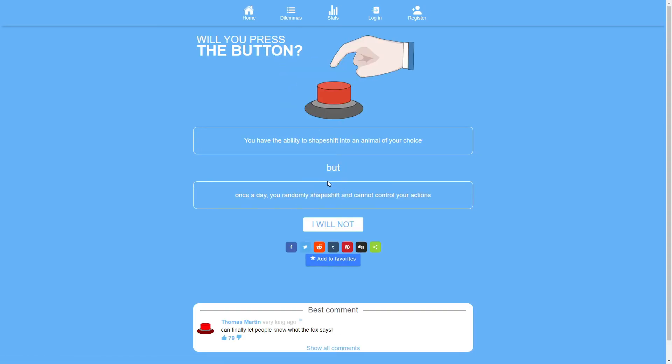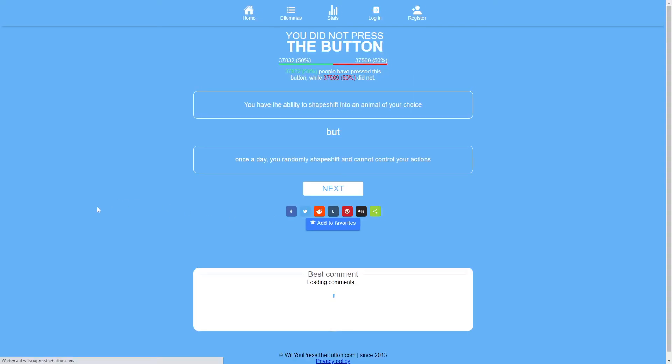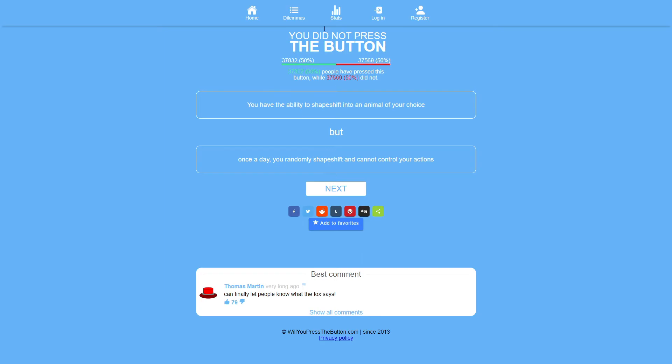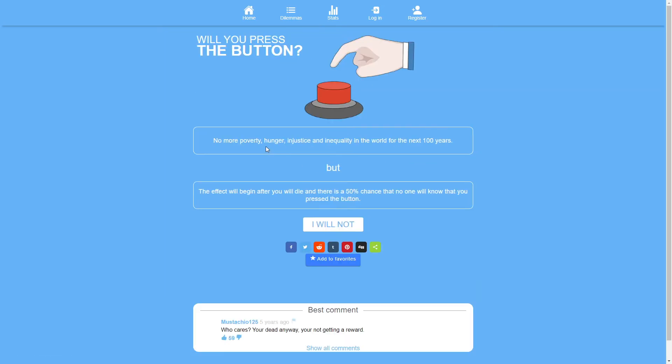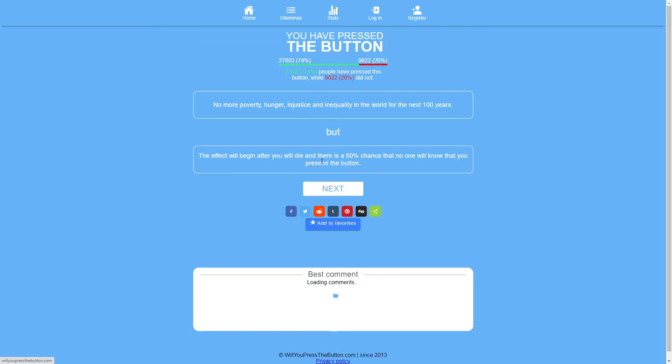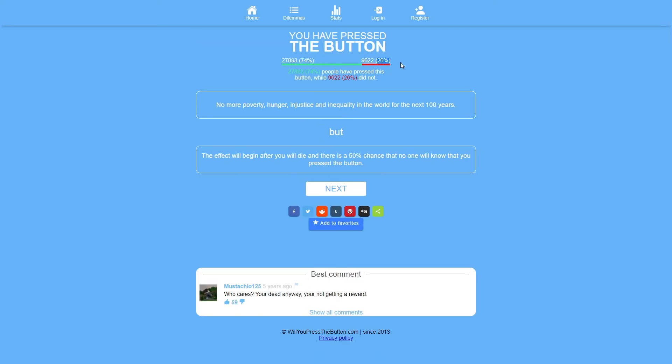You have the ability to shapeshift into an animal of your choice but once a day you randomly shapeshift and cannot control your actions. No. 50-50. No more poverty, hunger, injustice and inequality in the world for the next hundred years. The effect will begin after you will die and there's a 50% chance that no one will know that you pressed the button. Why would you not press the button? Seriously. 26% of people. What the fuck?